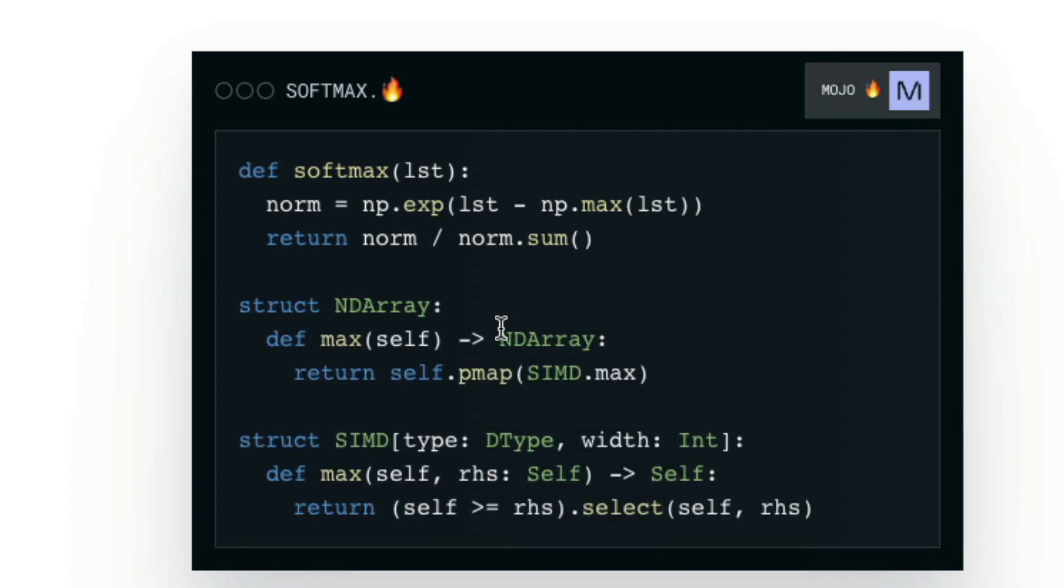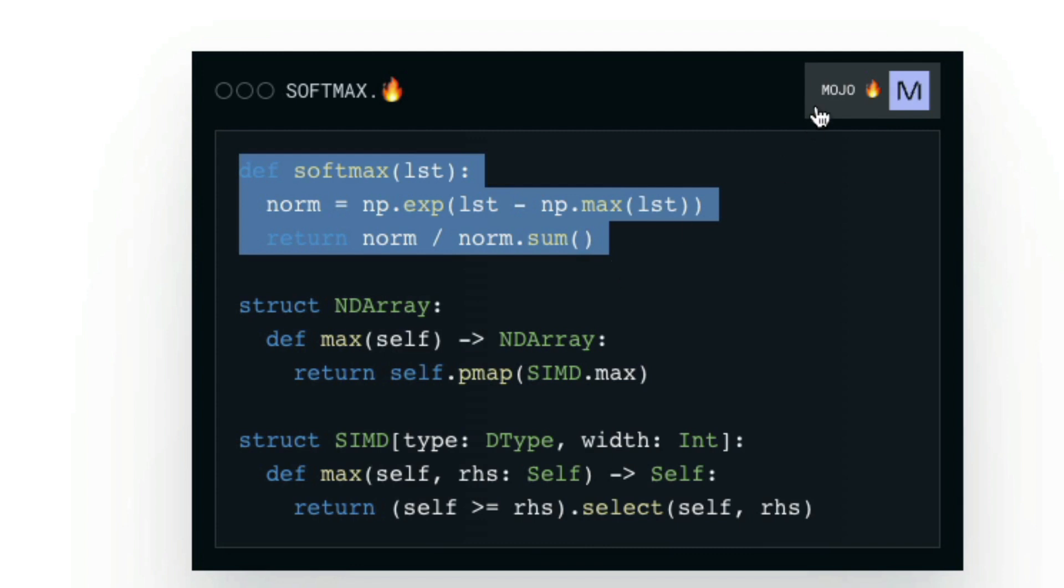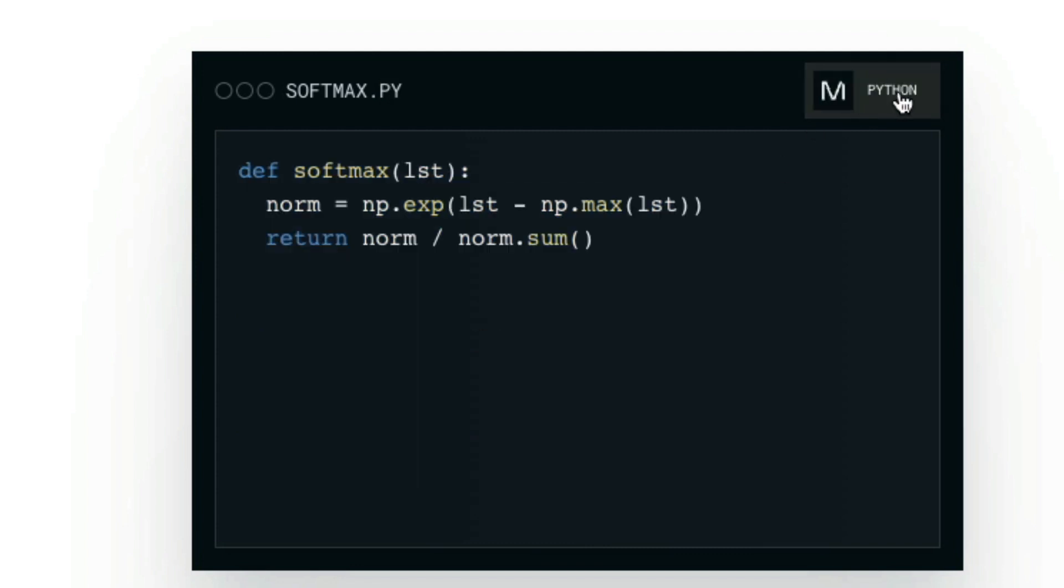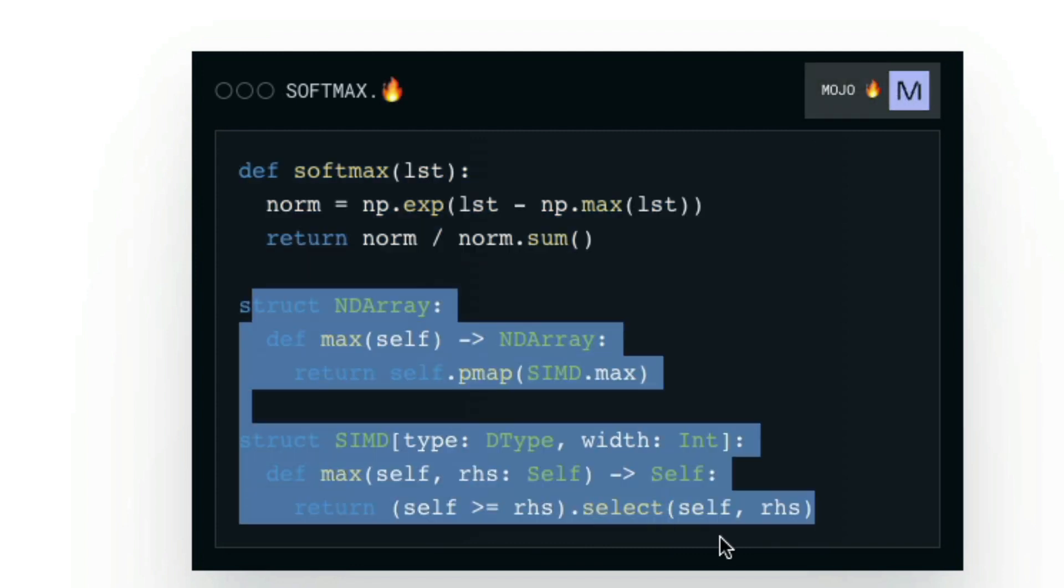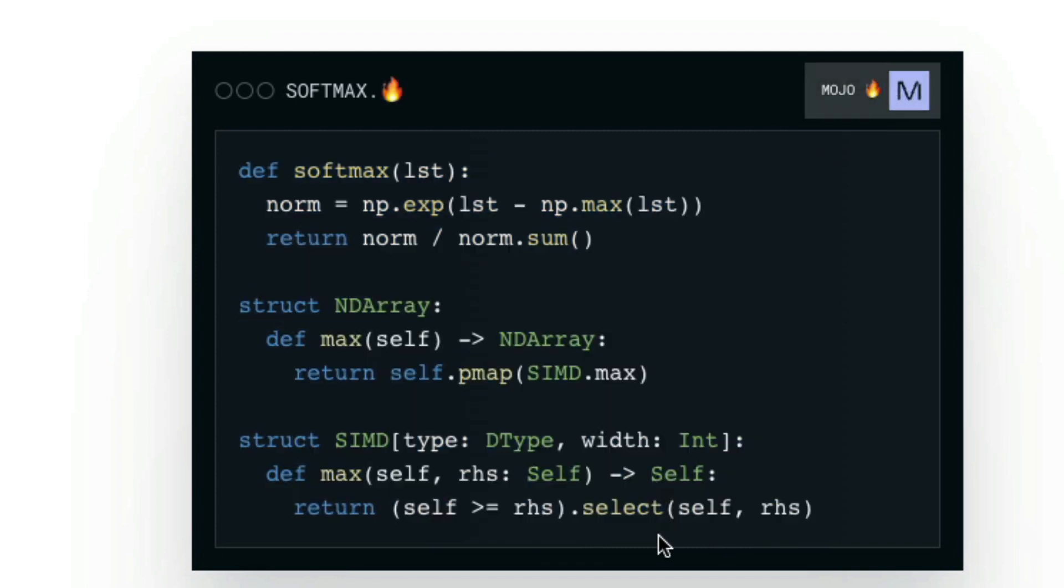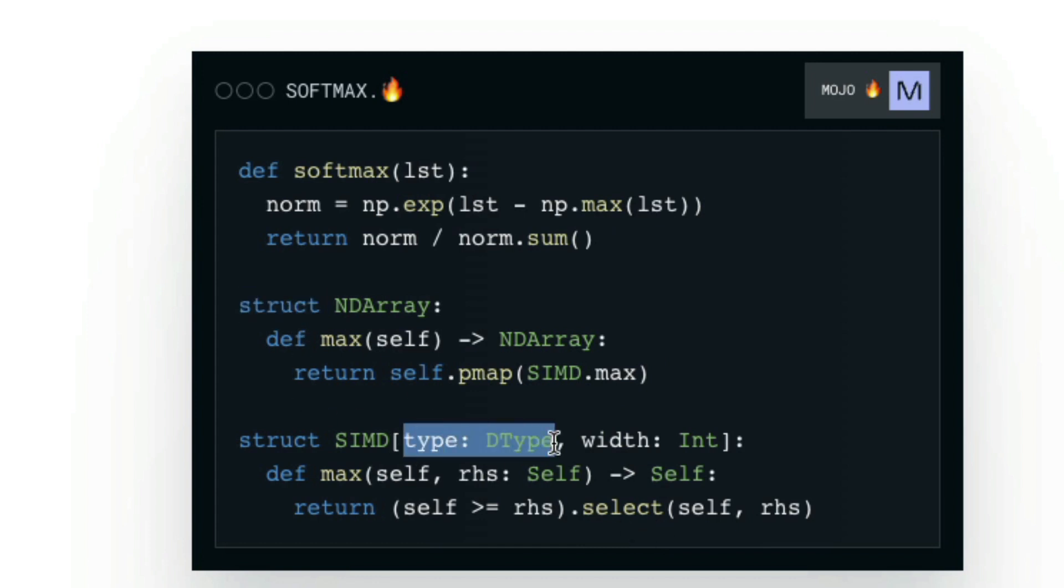The change is almost the same. If you see the softmax function, it has not changed a lot for us. But also you might have noticed a few things. It has got struct. It has got types.